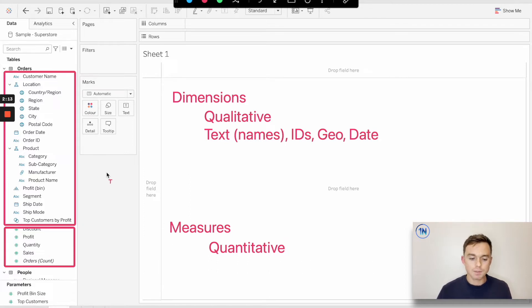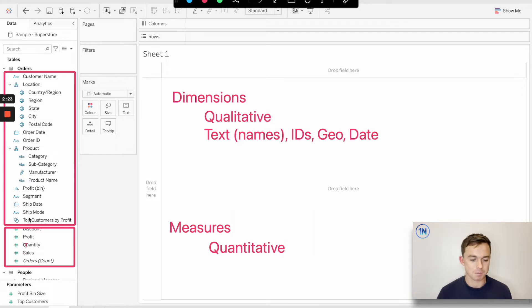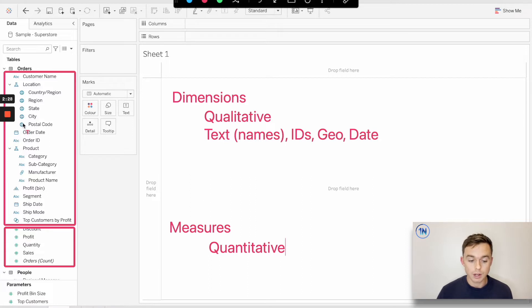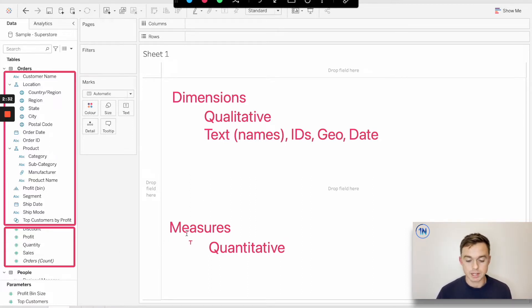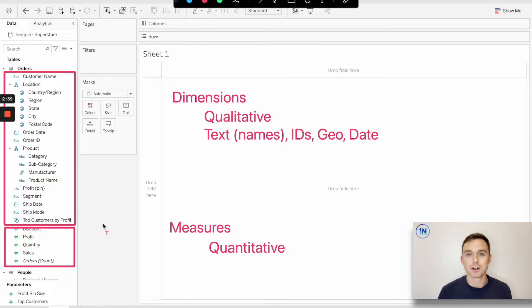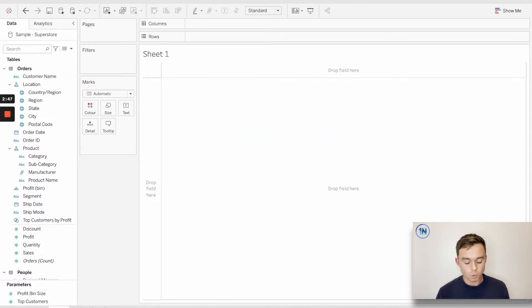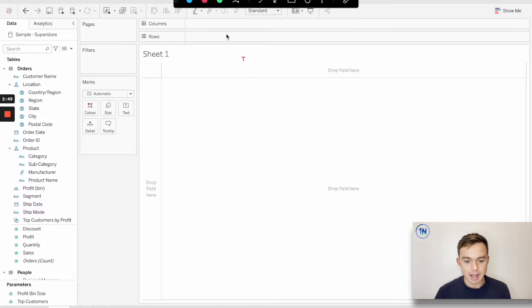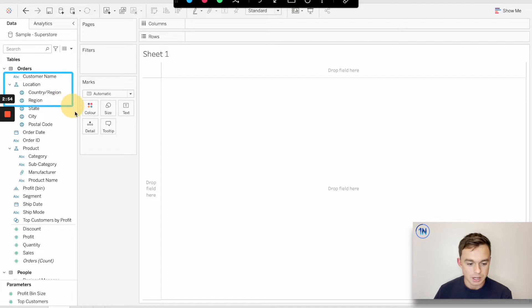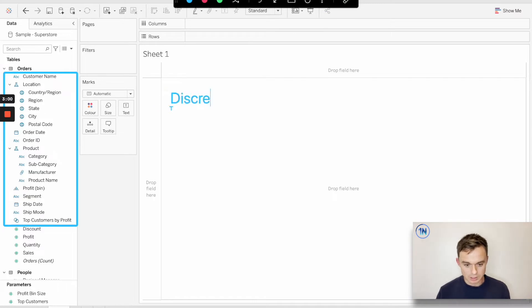Now, if you are particularly observant, you may have noticed that all our dimensions have these little blue icons next to them and all our measures have these little green icons next to them. You may be thinking, okay, cool, so the blue icons represent dimensions and the green icons represent measures. It's so easy to see why we might make that association, but it's actually not a correct one. The blue doesn't equal dimension and the green doesn't equal measure. So what exactly is going on here? Well, what we can actually see is that the blue represents these discrete fields. Blue equals discrete.